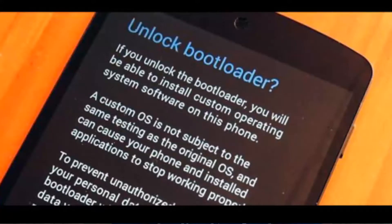Before installing any custom ROM there are two main components: one is unlocking the bootloader, and second is installing the custom recovery. So what is a bootloader and what does it mean to unlock the bootloader?